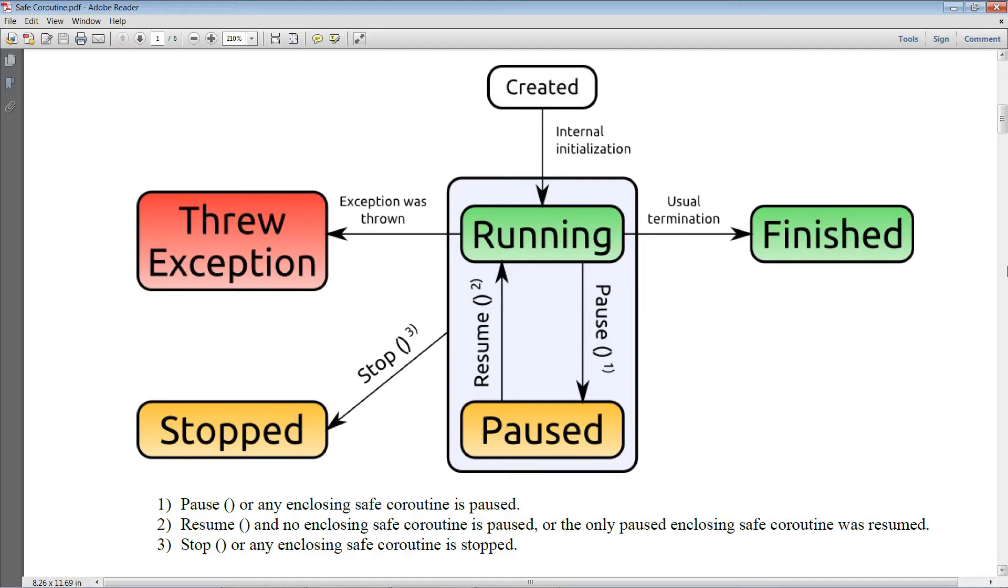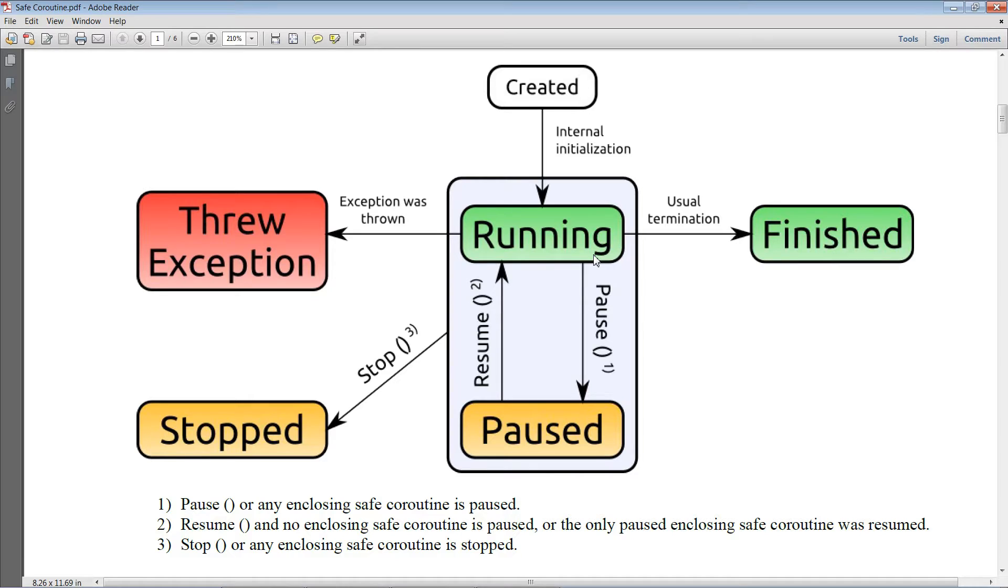Whenever you start a safe coroutine, it is going to be in the running state. From here, you may pause and then resume it.